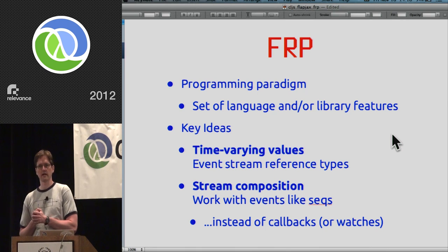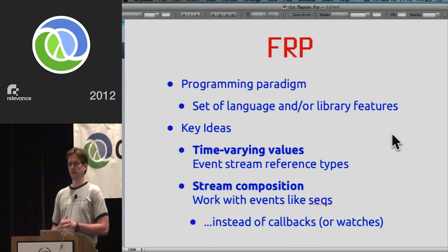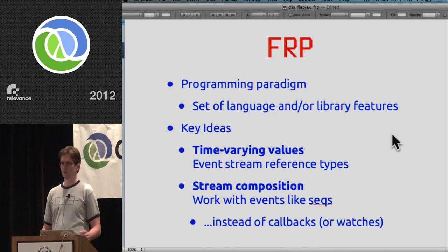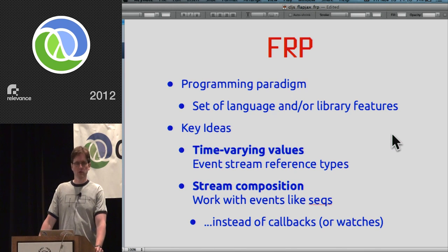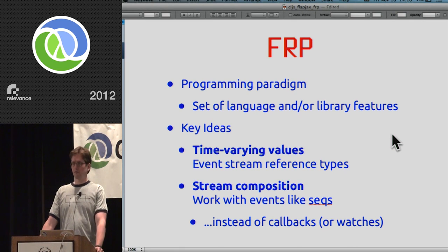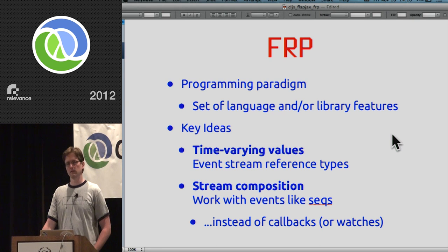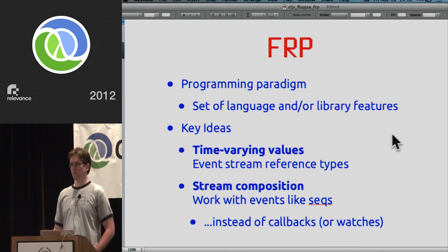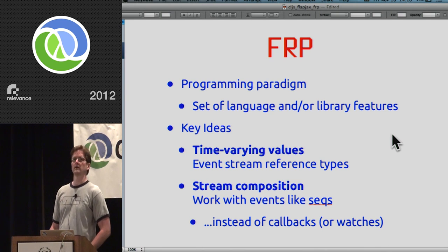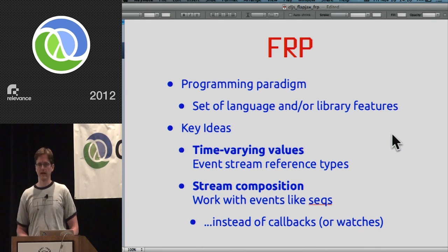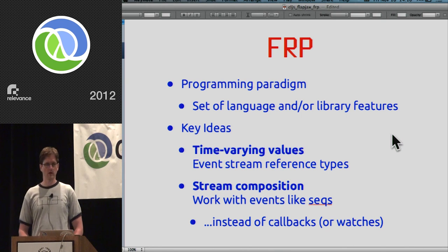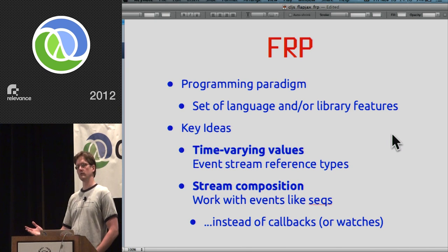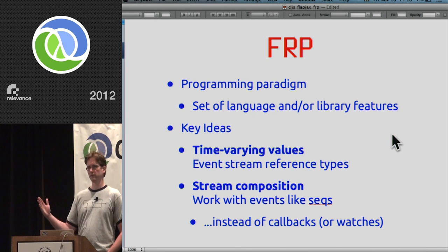The first is the notion of a time-varying value, using terminology from the Flapjax paper. One way to think about them in Clojure terms is as reference types — however, in Clojure if you want to know the value of a reference type, you are the one responsible for asking. The value is not pushed to you. These time-varying values are reference types whose value changes over time, but that value is conveyed to consumers as a stream of changes.